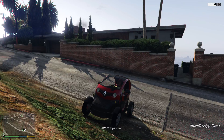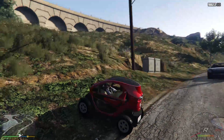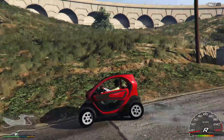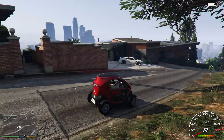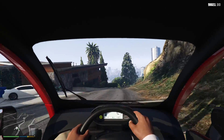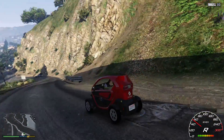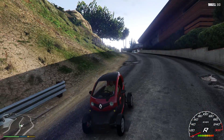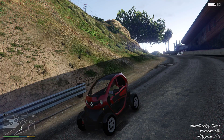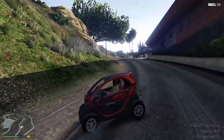Type in 'twizy' — that's the vehicle name the README told you to use. And there you go! That's how you get add-on cars working. This is the Renault Twizzy, which is a really funny car to be honest, and as you can see the interior works perfectly.